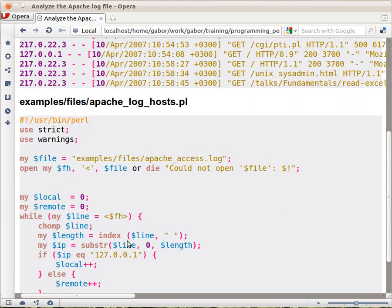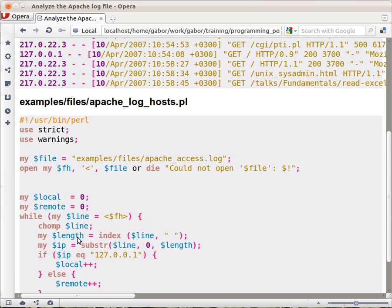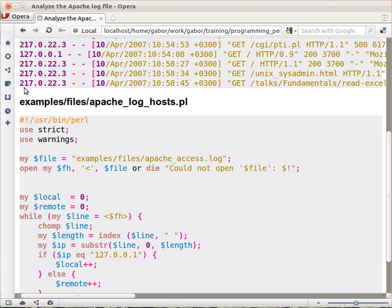So index will return the location where the IP address ends, and because this is counting from zero, this is actually the same as the length of the IP address. So let's say this is 0, 1, 2, 3, 4, 5, 6, 7, 8, 9, 10. So this is the location 10, and this means that you have exactly 10 characters in here. So this is the length that the IP address has.